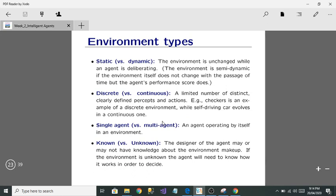Static versus dynamic: a static environment is unchanged while an agent is deliberating — it remains unchanged. A dynamic environment changes with the passage of time — as the agent performs actions, the environment also changes.